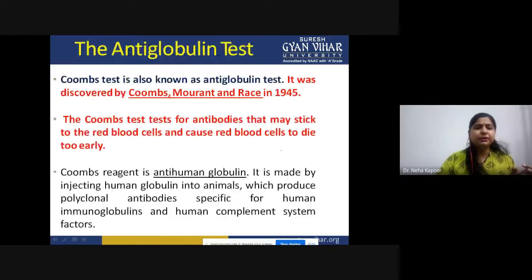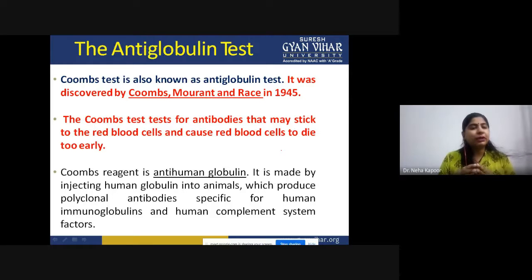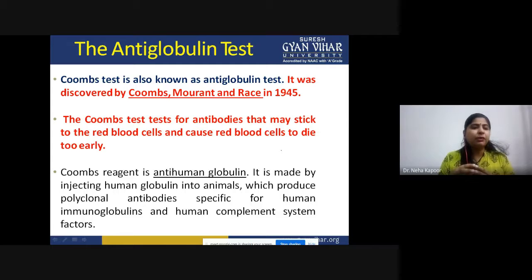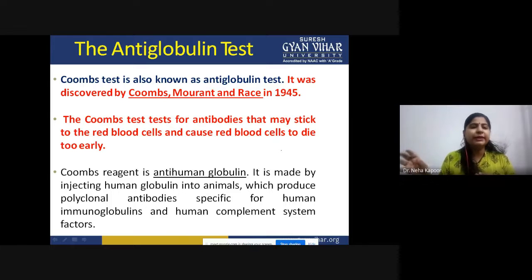Starting with its brief introduction, this OMS test is also called the anti-globulin test. However, it was named after the scientist who discovered it, OMS Morin-Tendris. This test was discovered in the year 1945.